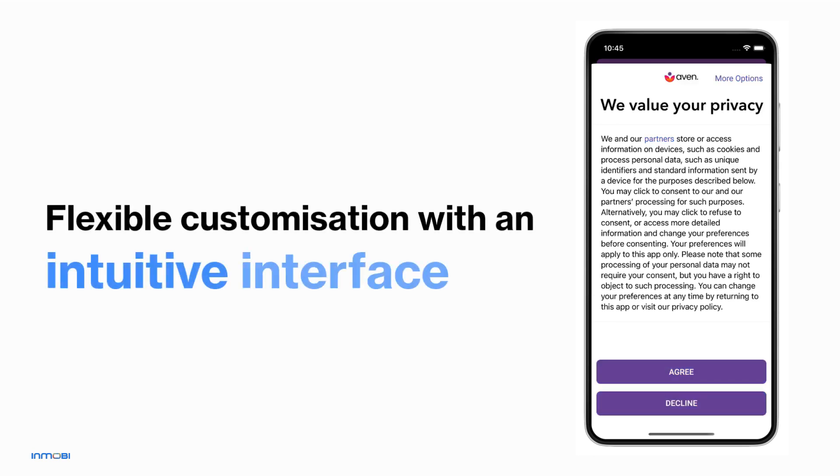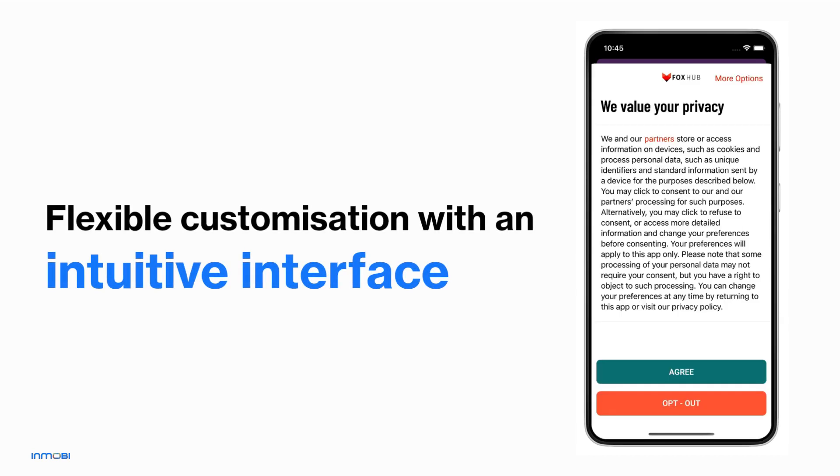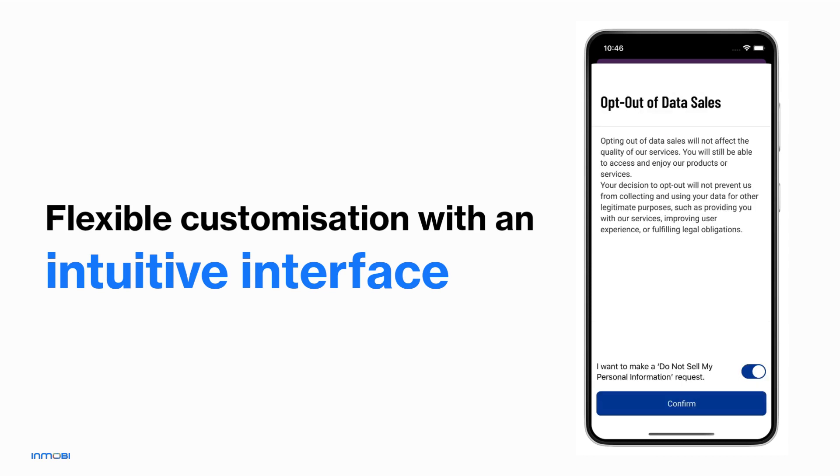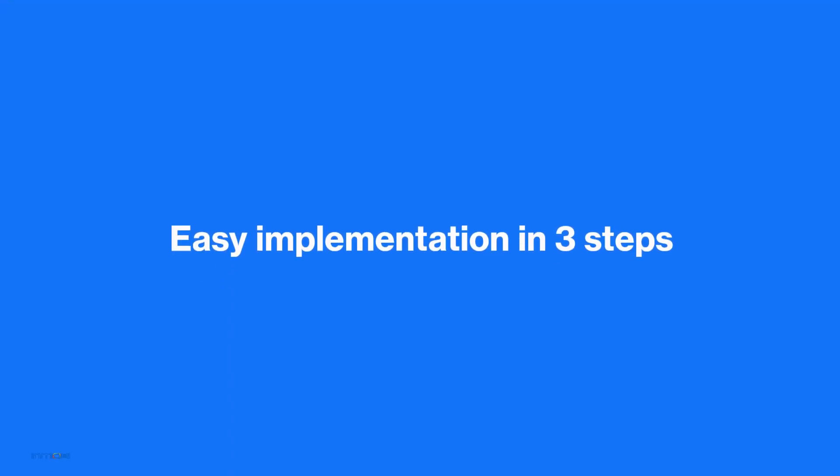With an intuitive interface you can gain access to numerous customization options and real-time insights on consent collection. You can easily implement InMobiCMP in three simple steps. Let's see how.